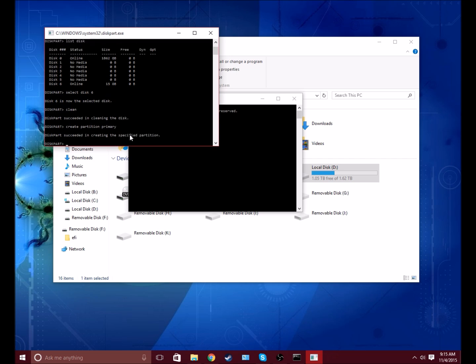Now you want to type format fs equals ntfs quick. NTFS is a file system type. If you don't type quick it'll still work.